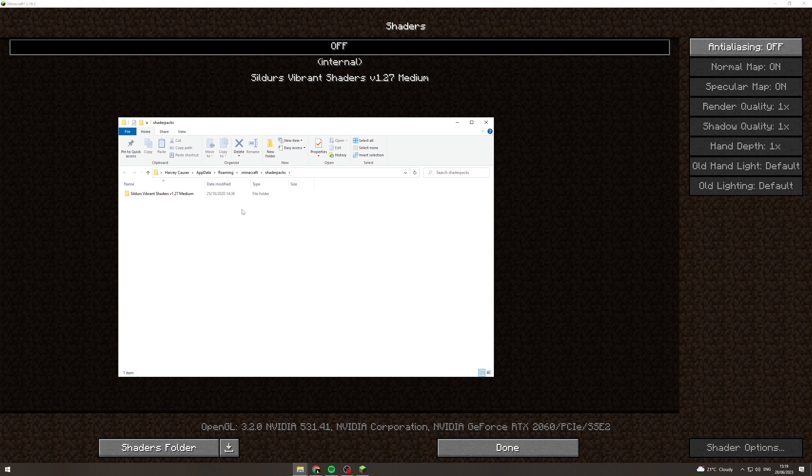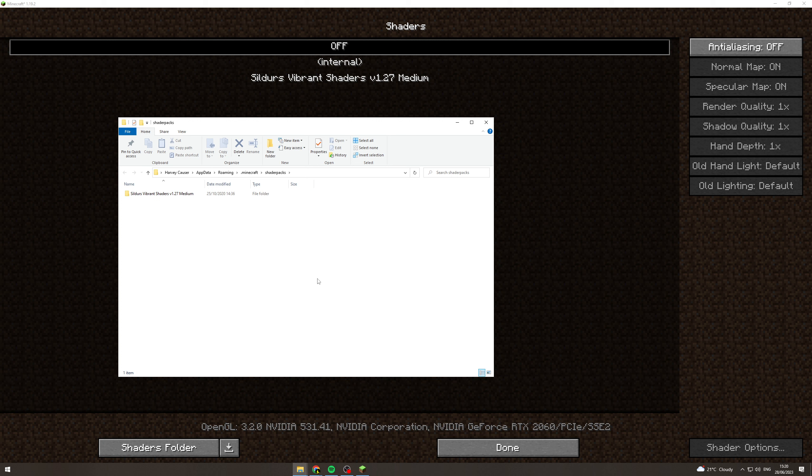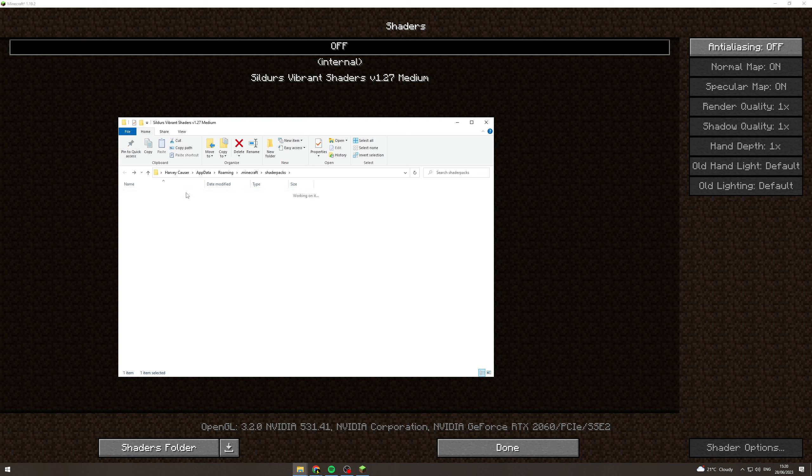From here, we want to go and find the shader we just installed. Make sure it's in the folder format like this. You want to click and drag it into here. Make sure that when you click on it once it's dragged in, if you click on it, make sure it says shaders and it doesn't have a folder inside a folder, because otherwise it won't work.